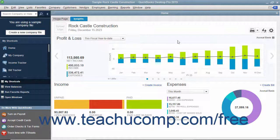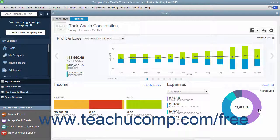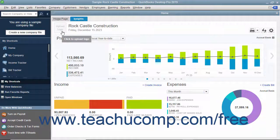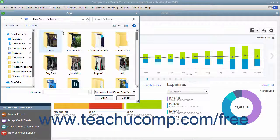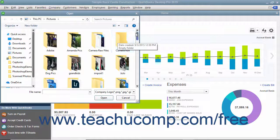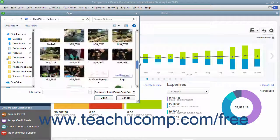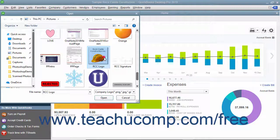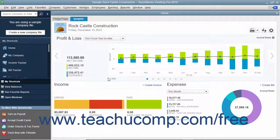Below that is a large bar or column graph with two smaller graphs underneath it that show income and expenses. To add your company logo to this tab, click the Upload Logo area in the upper left corner to launch an open dialog box. Use it to navigate to and then select the logo image file to use, then click the Open button to add the logo to the tab.